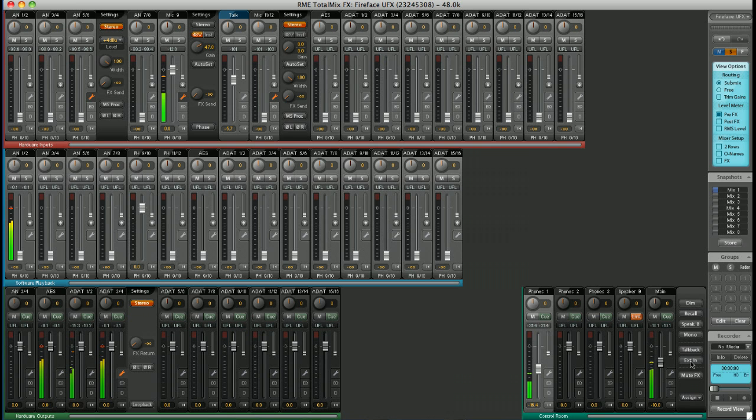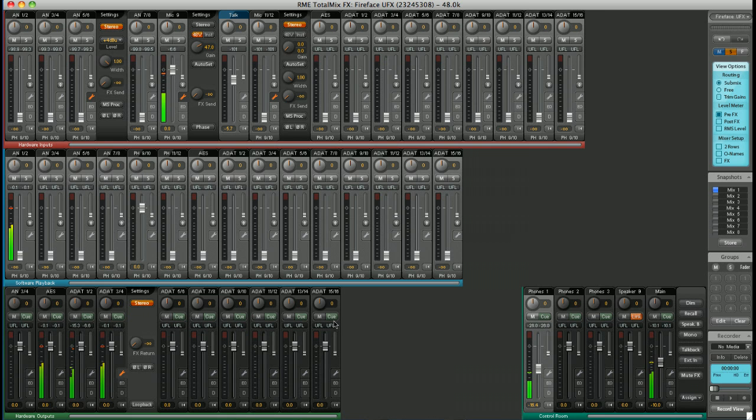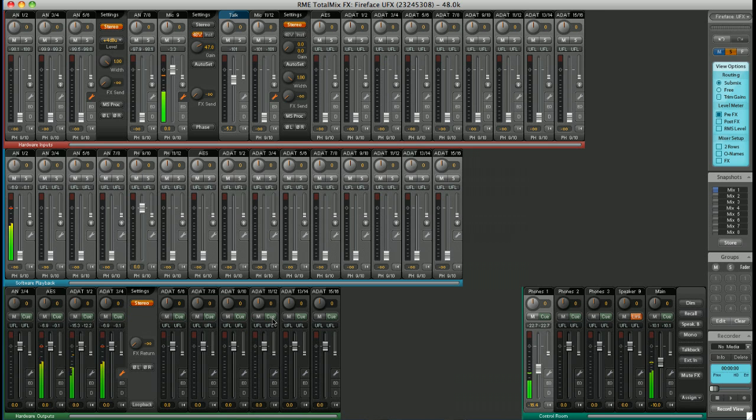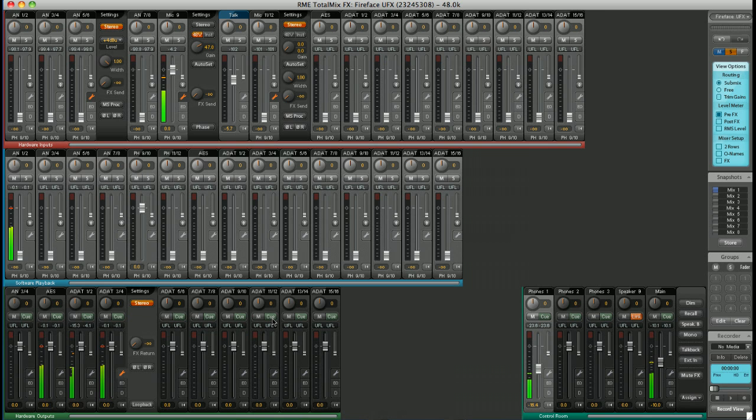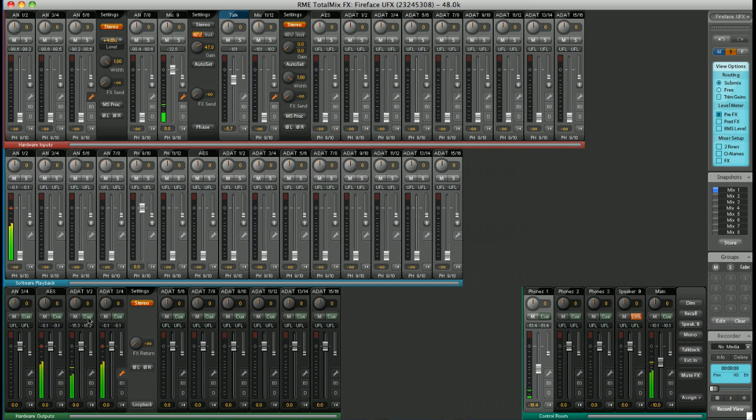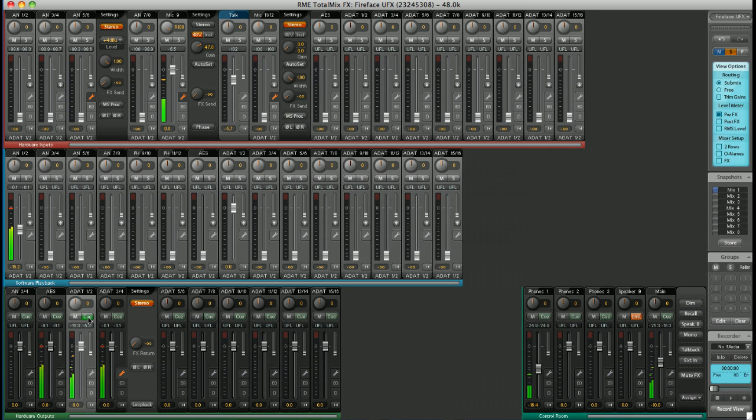On top of this, you have the cue button. All the outputs have a cue button. By hitting cue, the signal from that output is sent to the main outputs, and all other routed signals to the main outputs are muted. So, for example, if I want to check the signal on ADAT 1 and 2, click cue. That is now sent to the main outputs and nothing else.